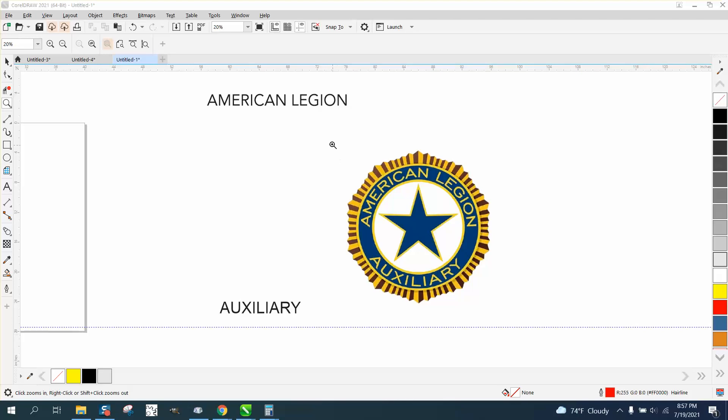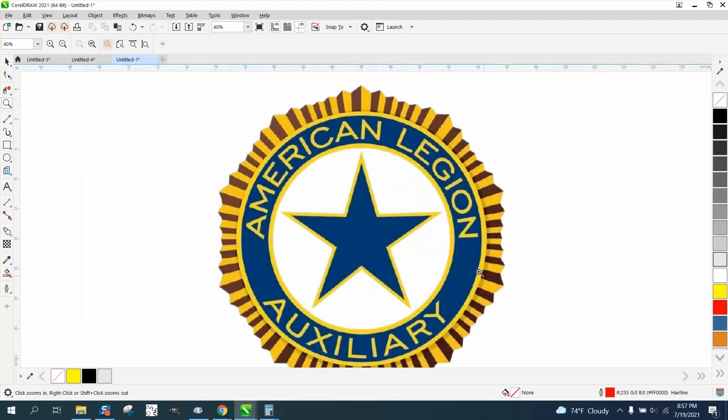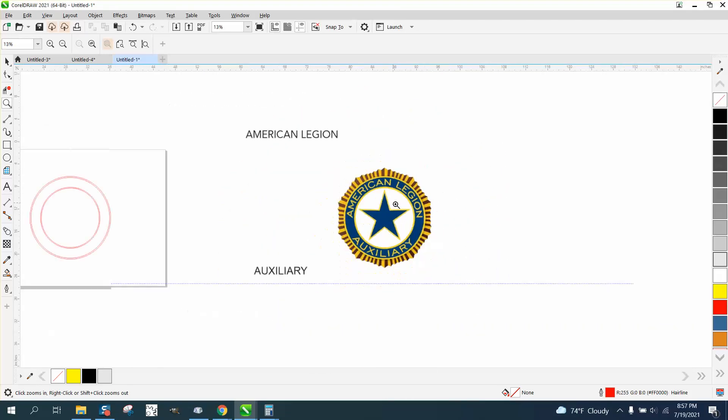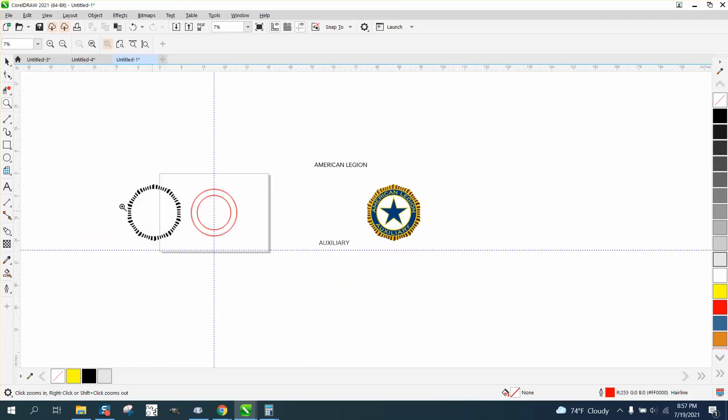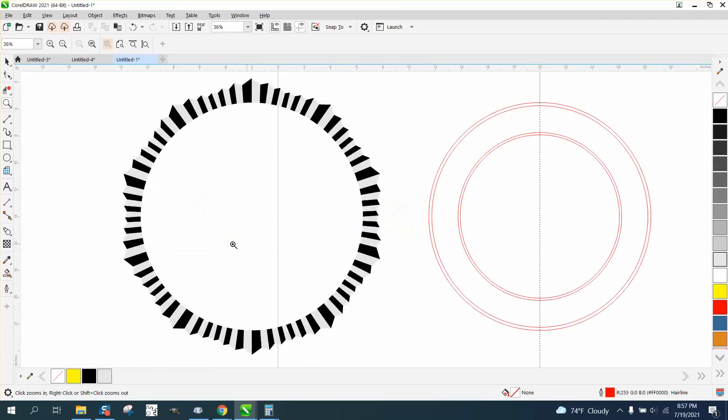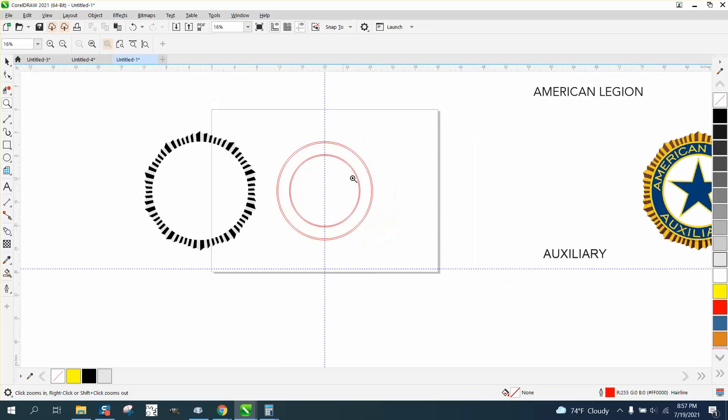Hi, it's me again with CorelDRAW Tips and Tricks. We're trying to reduplicate this logo. We've done a pretty good job so far on the outer edges.